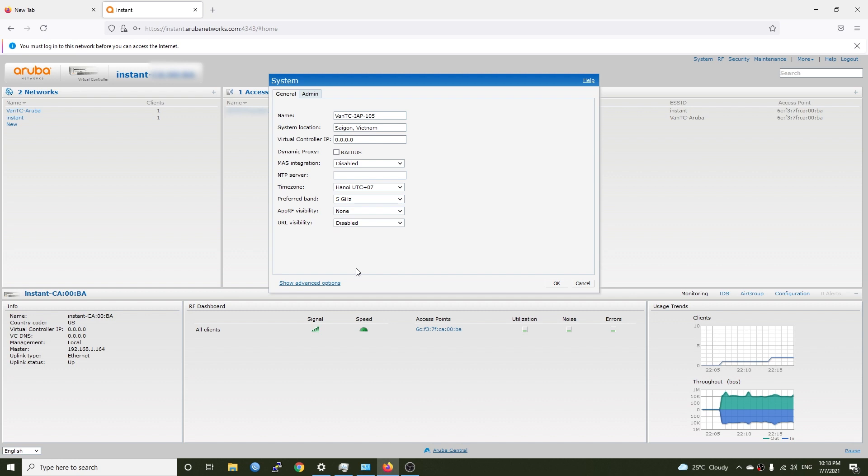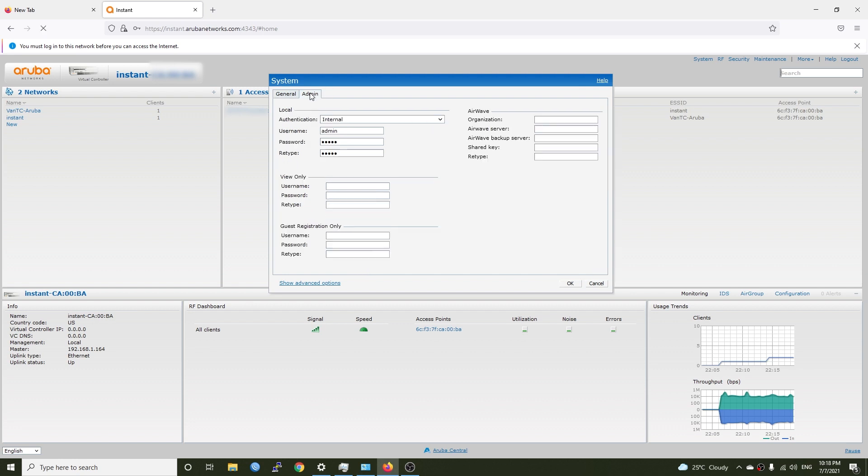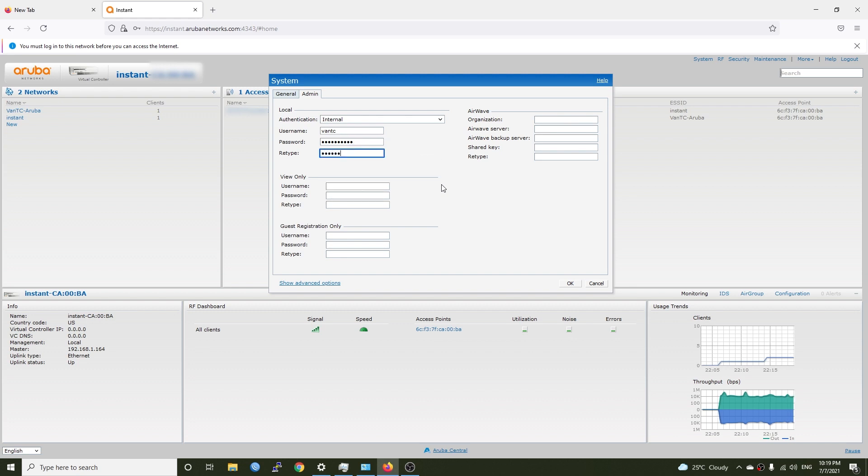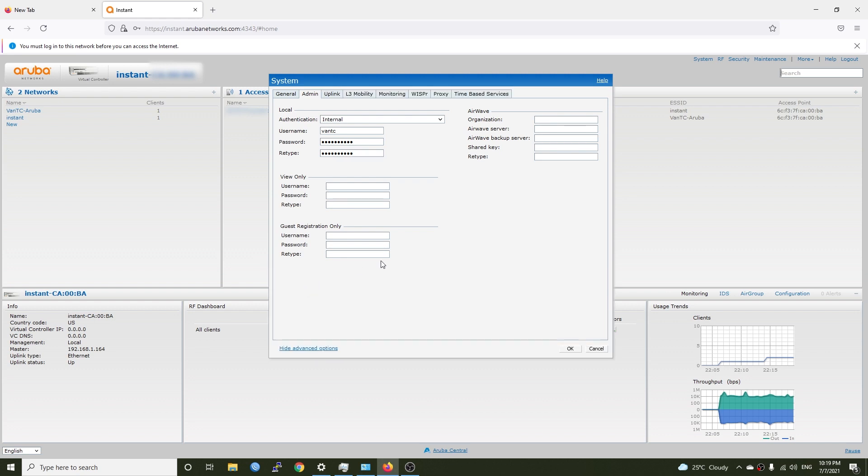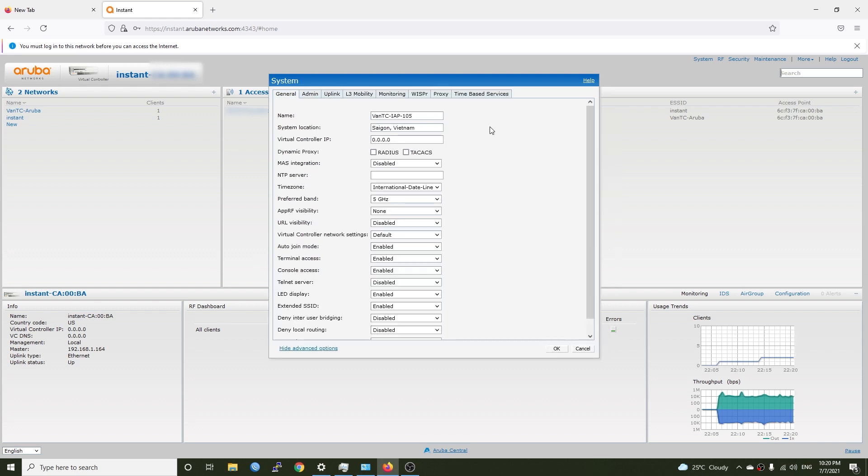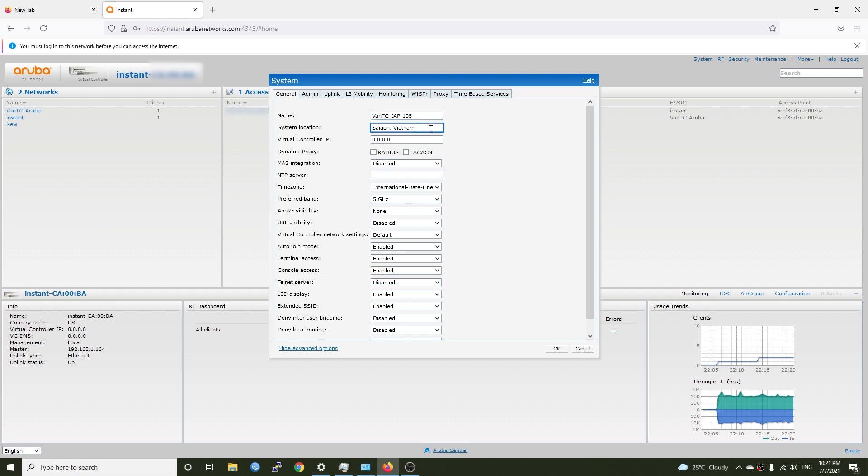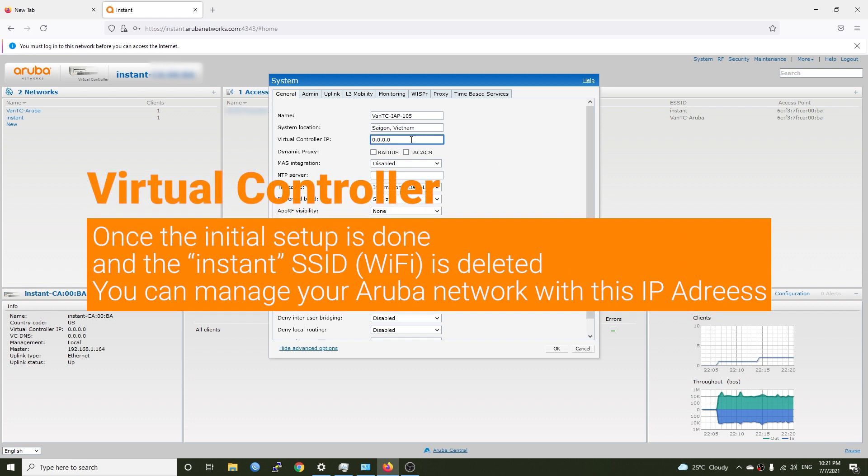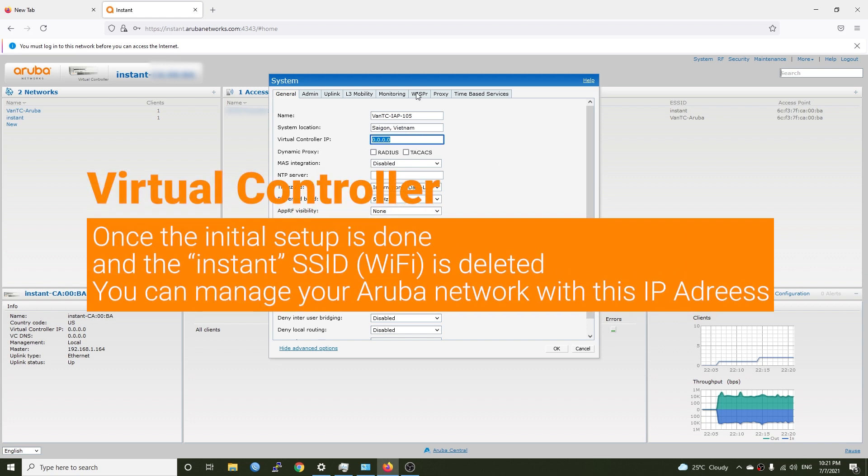And for the preferred band it will be 5 gigahertz because I live in a condo where a lot of people have the 2.4 radios up and running so there are lots of interference on the air. For the admin section we can change the admin username and password. Make sure you change the default password or better change both the username and the password. So I will change the username to van tc and the password to my own password.